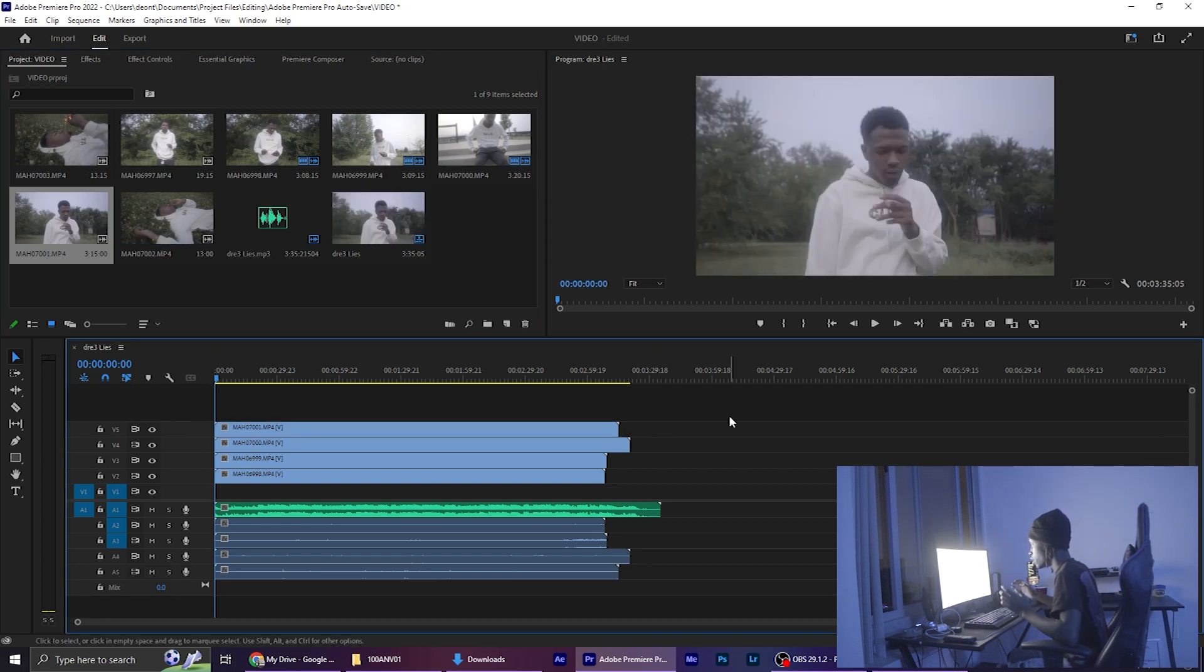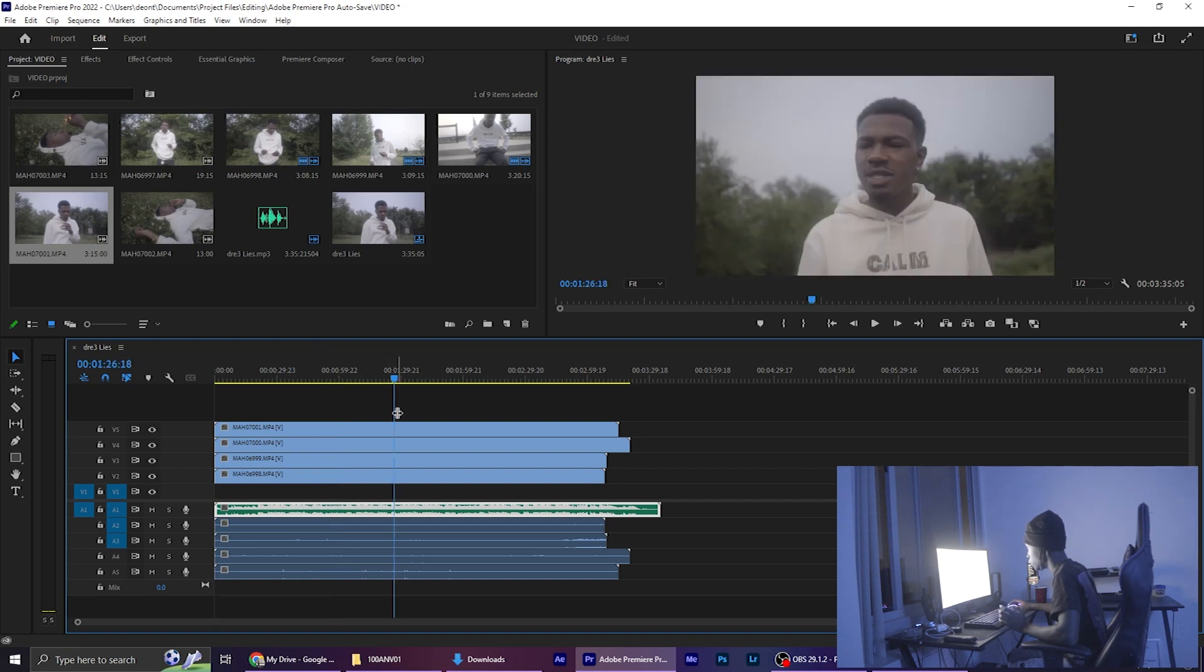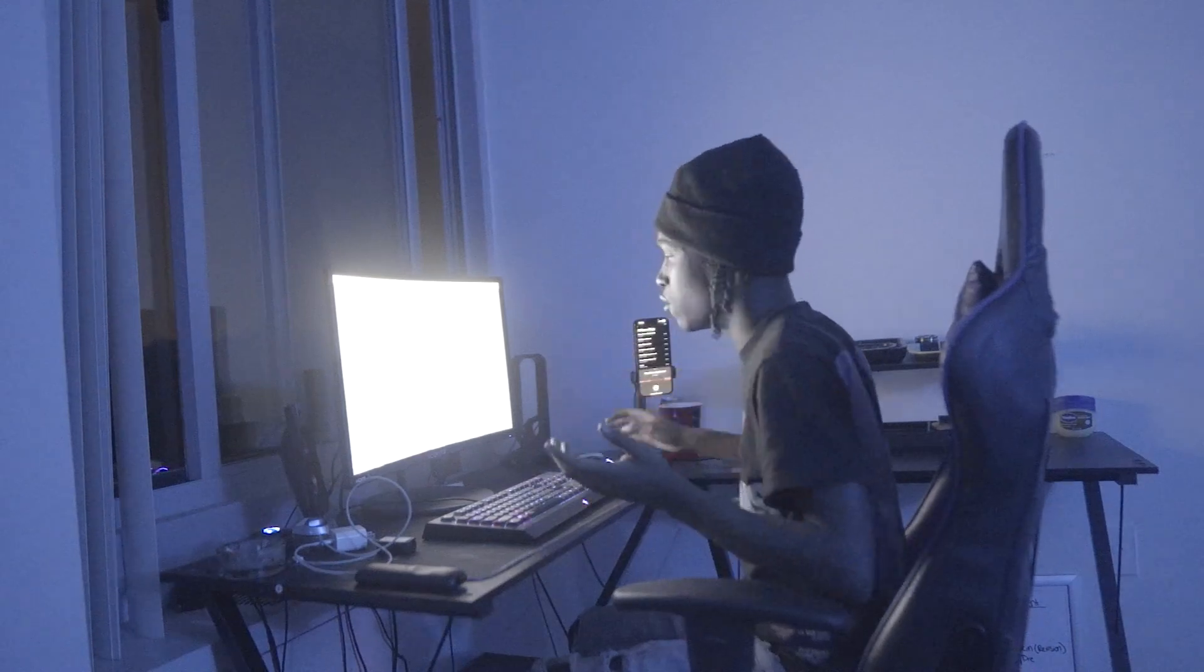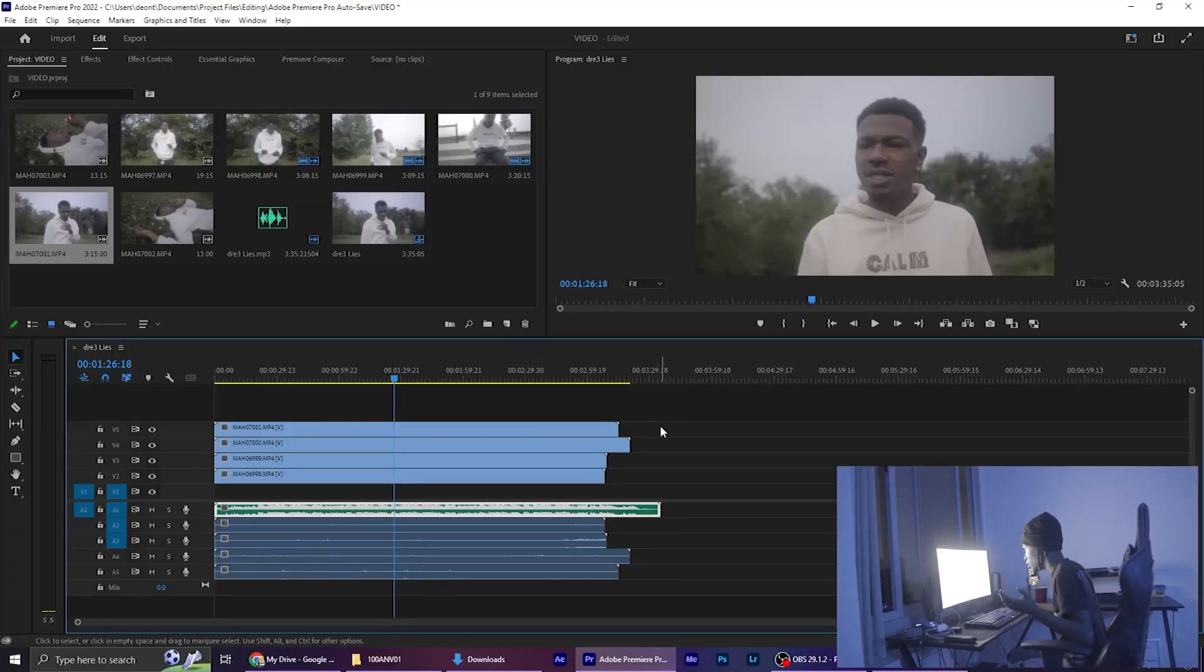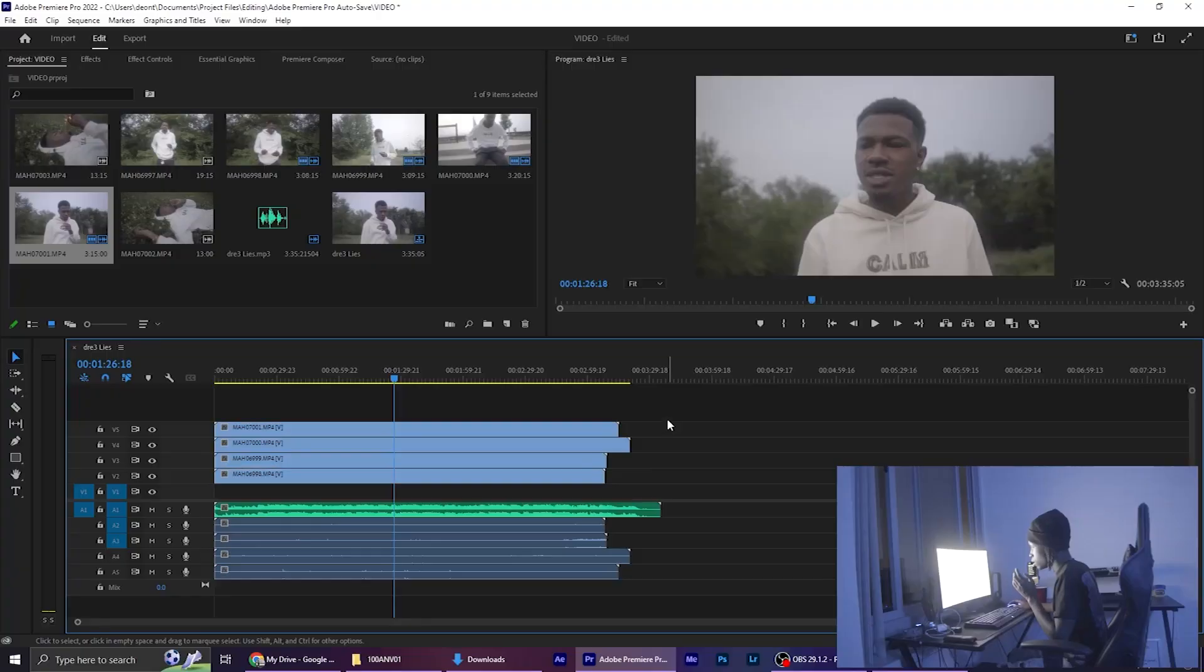And then after you have all of your clips set, the first thing I like to do is color grade. So I'm gonna go ahead and just get that done real quick and then come back to this. As a matter of fact, I don't even have time for that. So we're just gonna assume that this footage is color graded and continue.